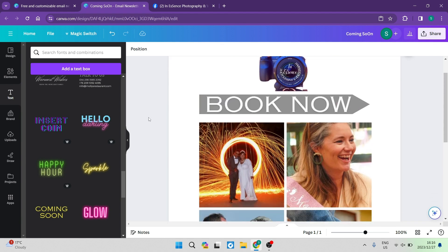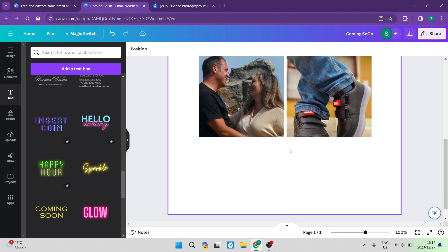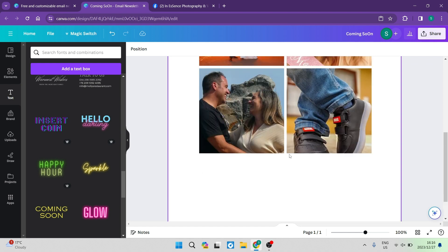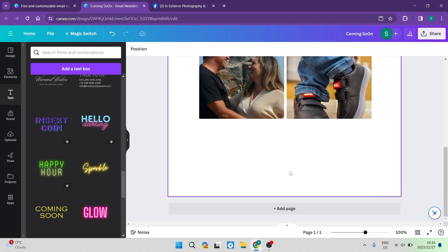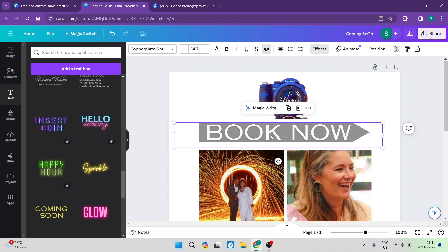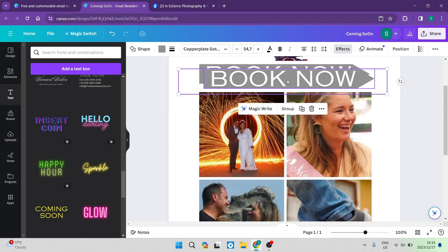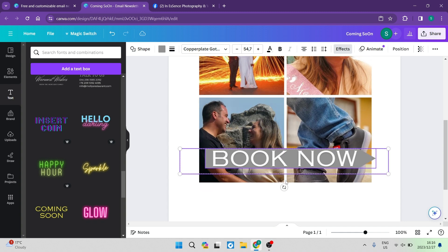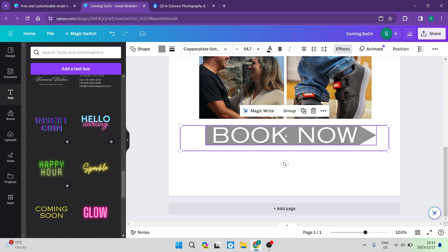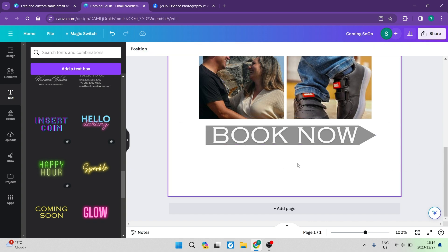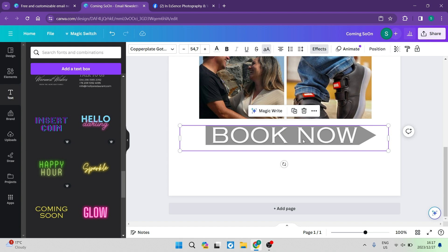Your email can start looking like this once you can see the images. What you want to do now is put a 'Book Now' button at the bottom, and also put in some contact details for people to get hold of you. We're going to select the two header items, tap copy, then bring them down — it copies the exact same detail. The reason we do this is so that if somebody is scrolling to the bottom they have the opportunity to click 'Book Now' without having to scroll back up.